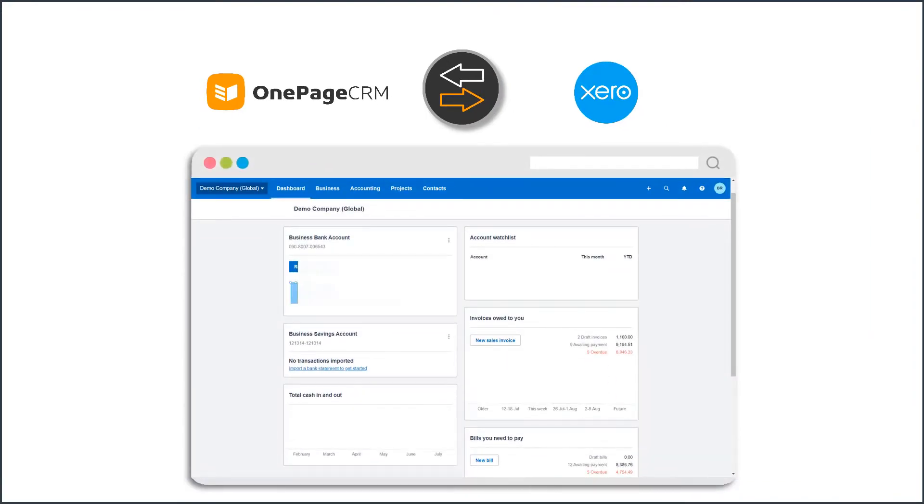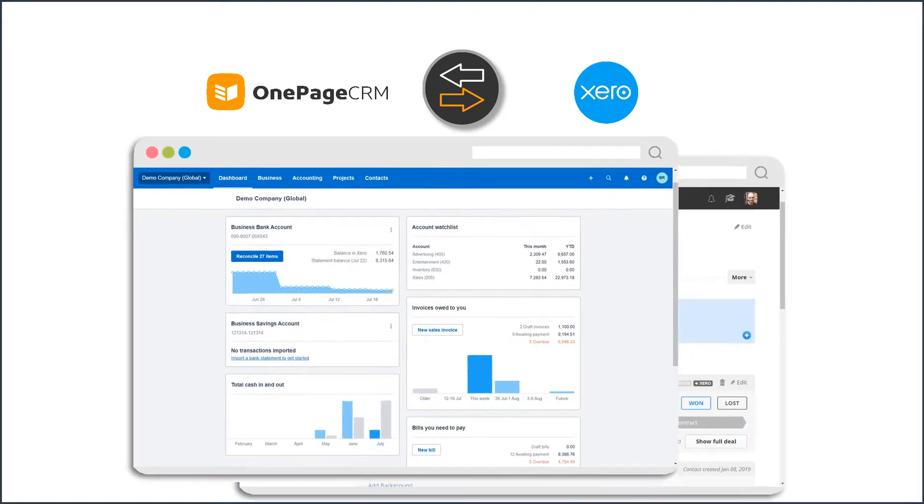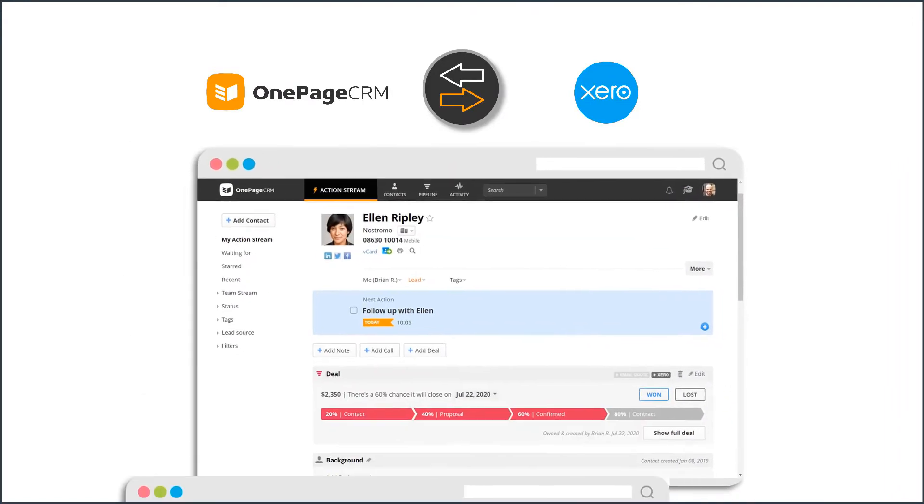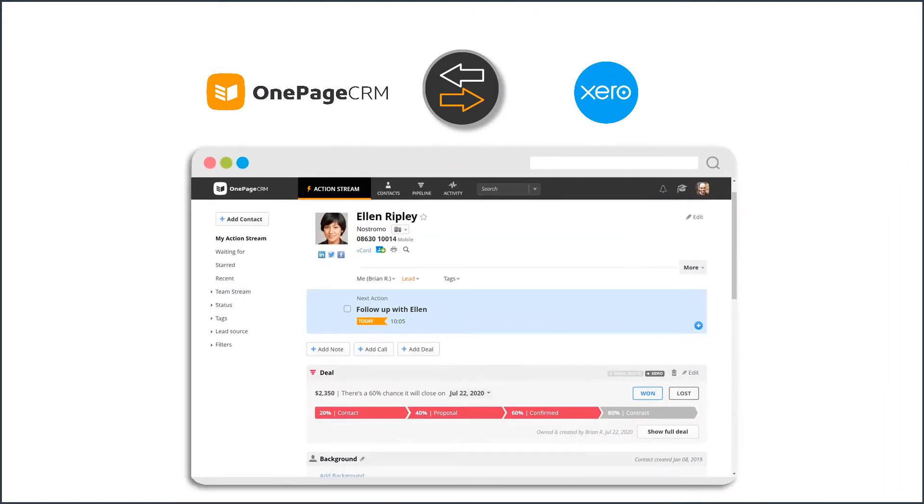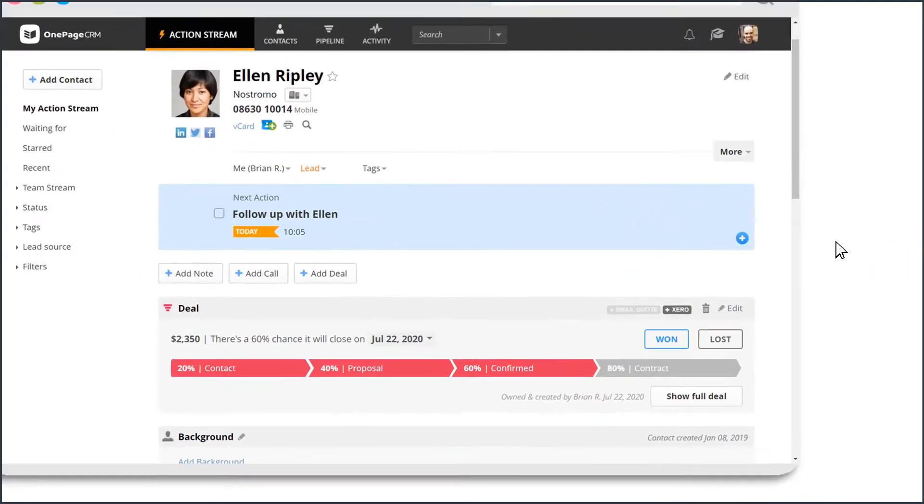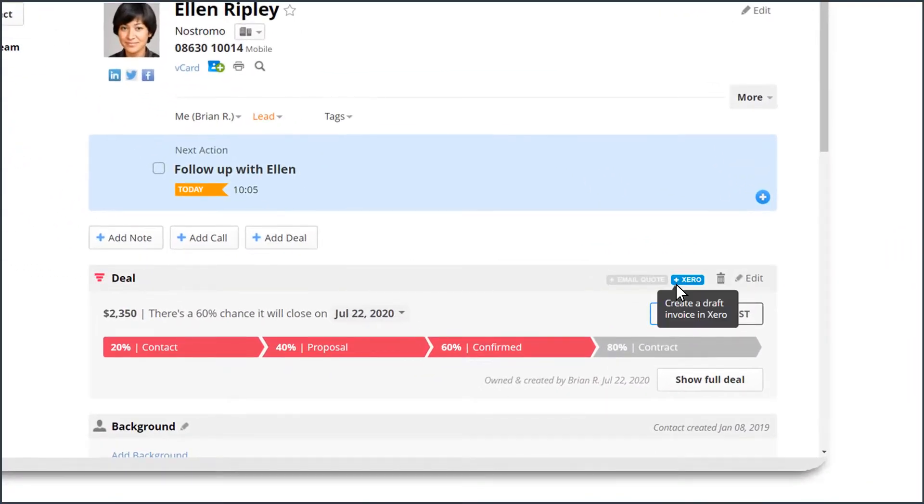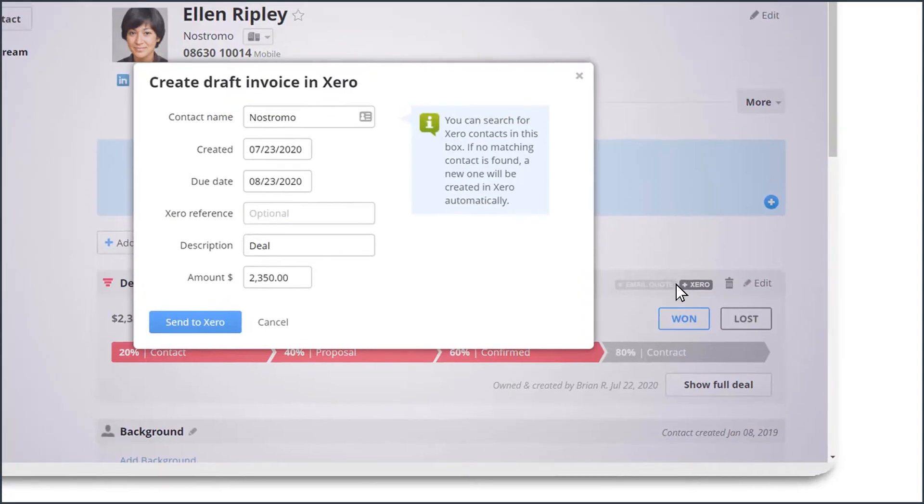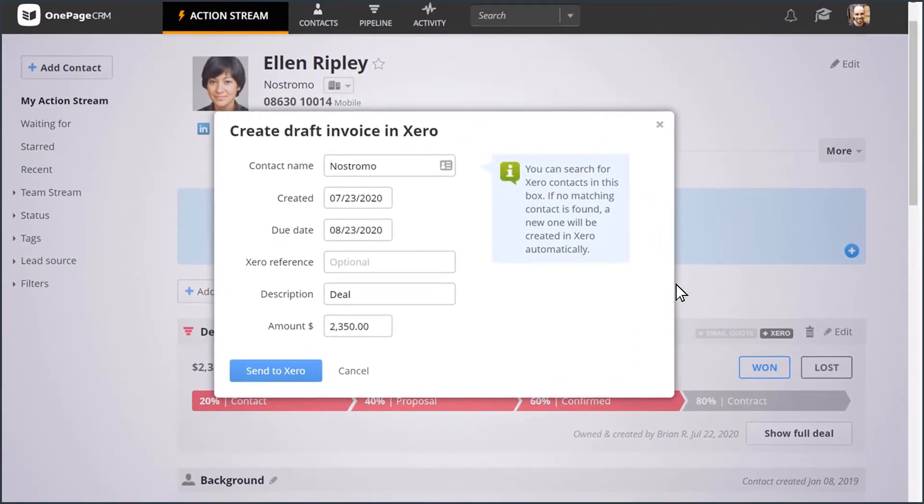Xero is a cloud accounting software designed for small businesses. It follows the same principle of agility and no clutter as OnePageCRM, and that's what makes this integration so organic and powerful.